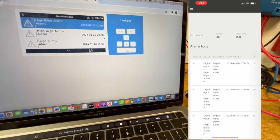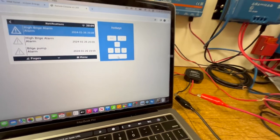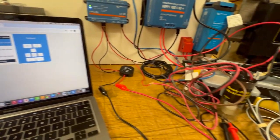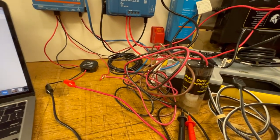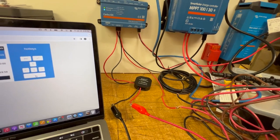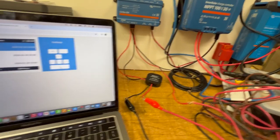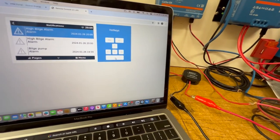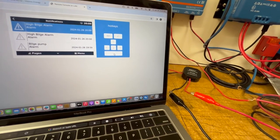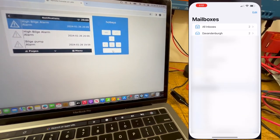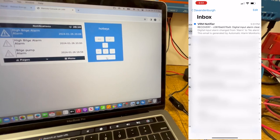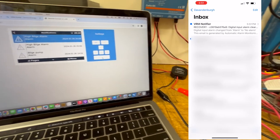So that's just a simple standard float switch, completes the circuit on the digital input, triggers the alarm. Notification comes to your phone, to your email, to your computer, whatever you choose.